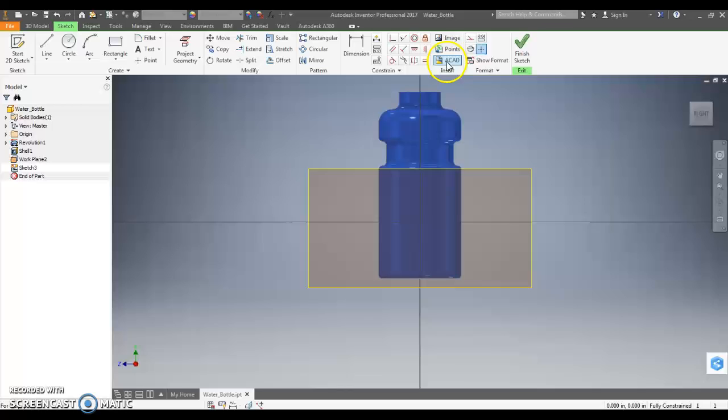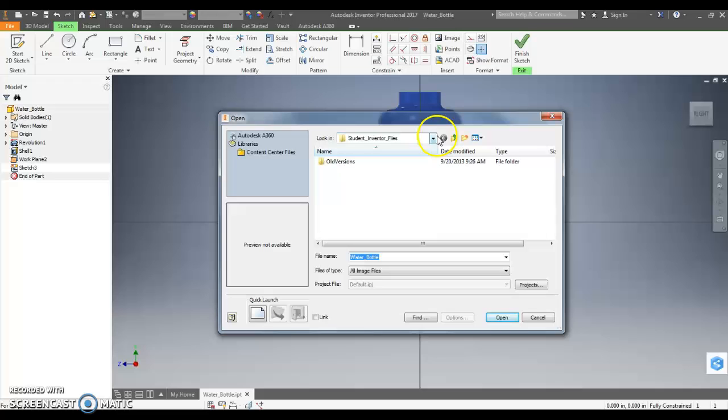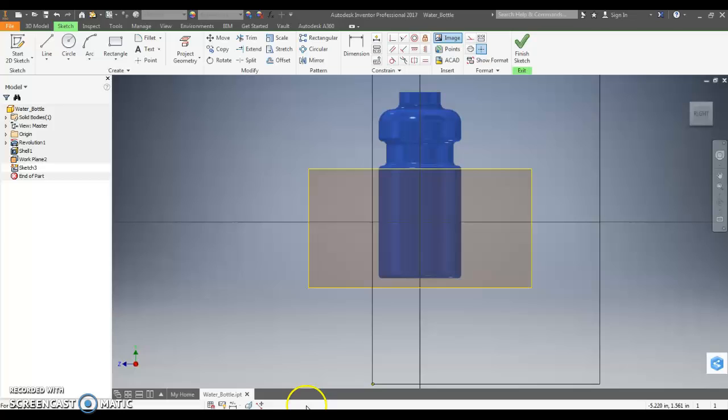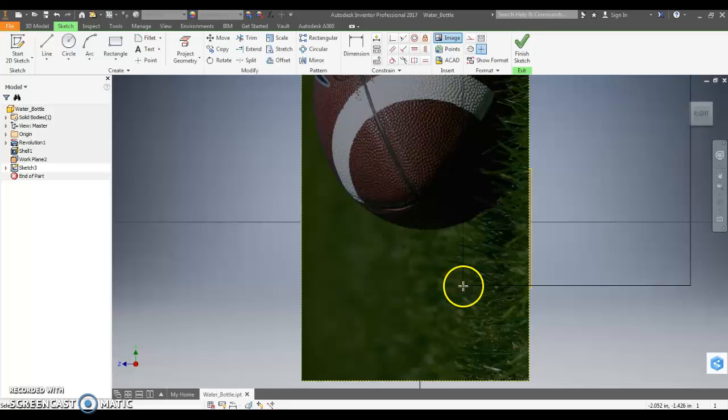Then I'm going to use the image tool to bring the image in that I just saved. So I go to image, use the drop down here to search where you saved it to. Again, I saved mine on the desktop. There's my image. I'm going to double click on that. It's going to bring the image in. Now your image is going to be really big. So I click to set it down.